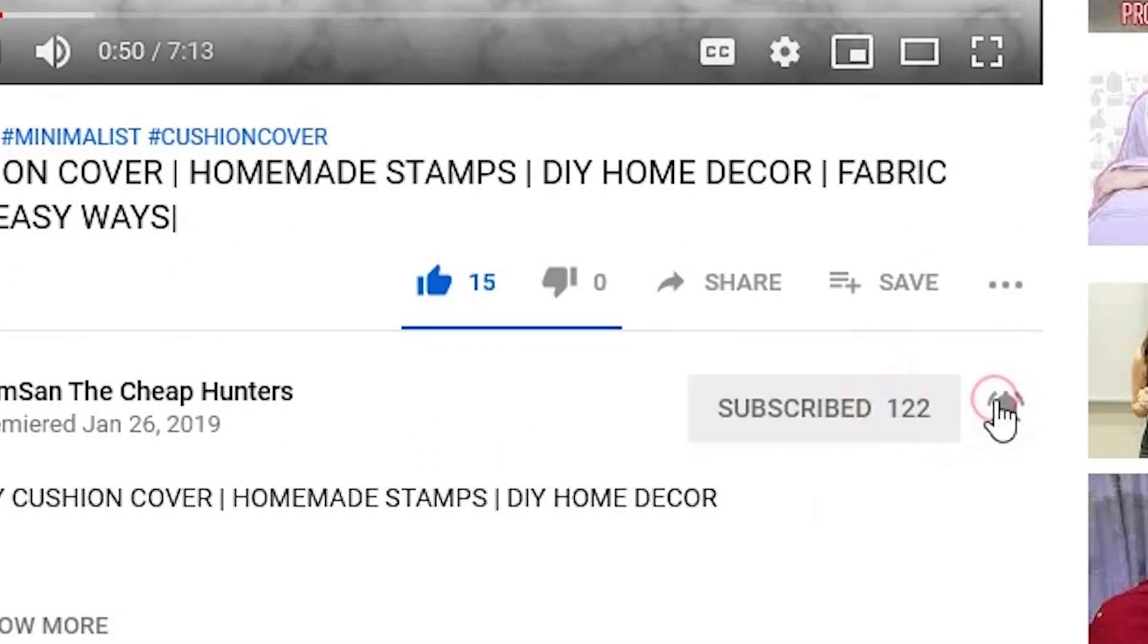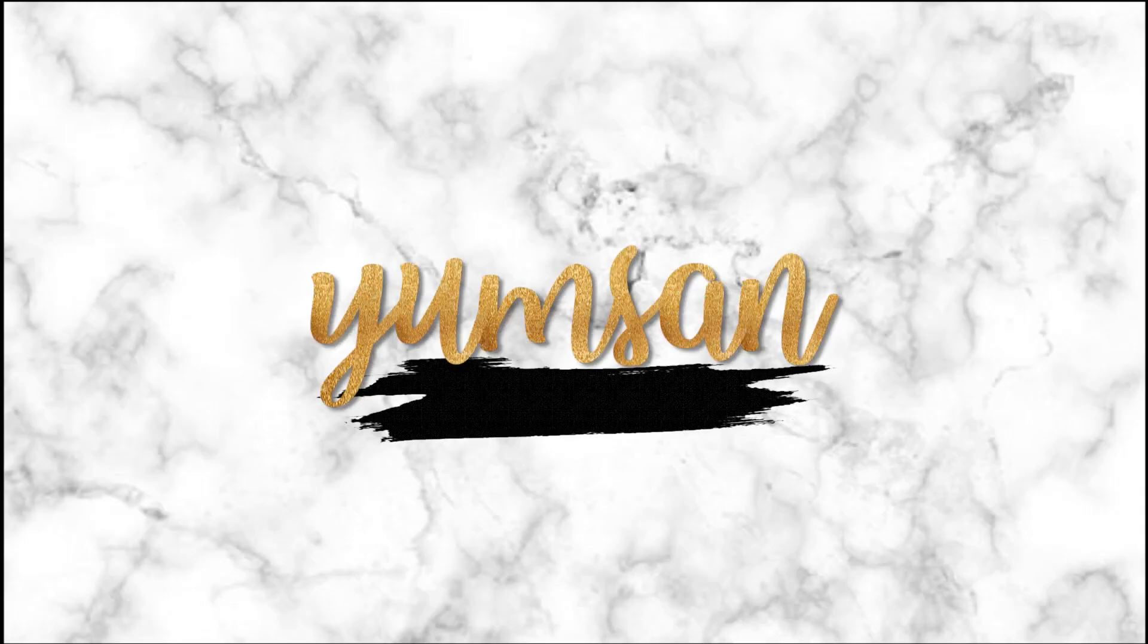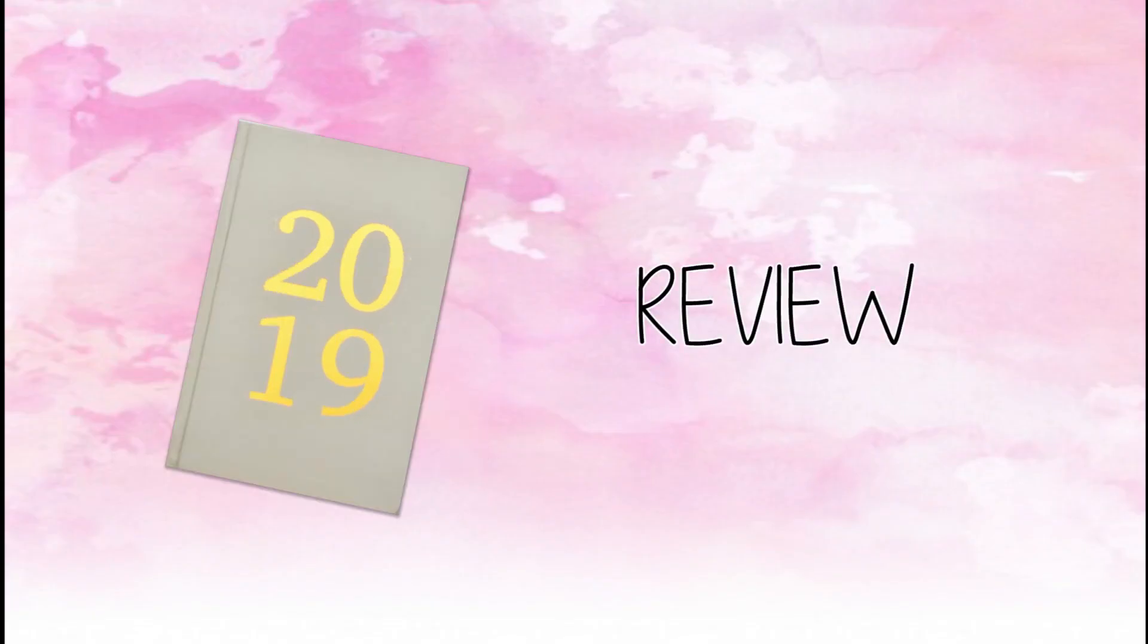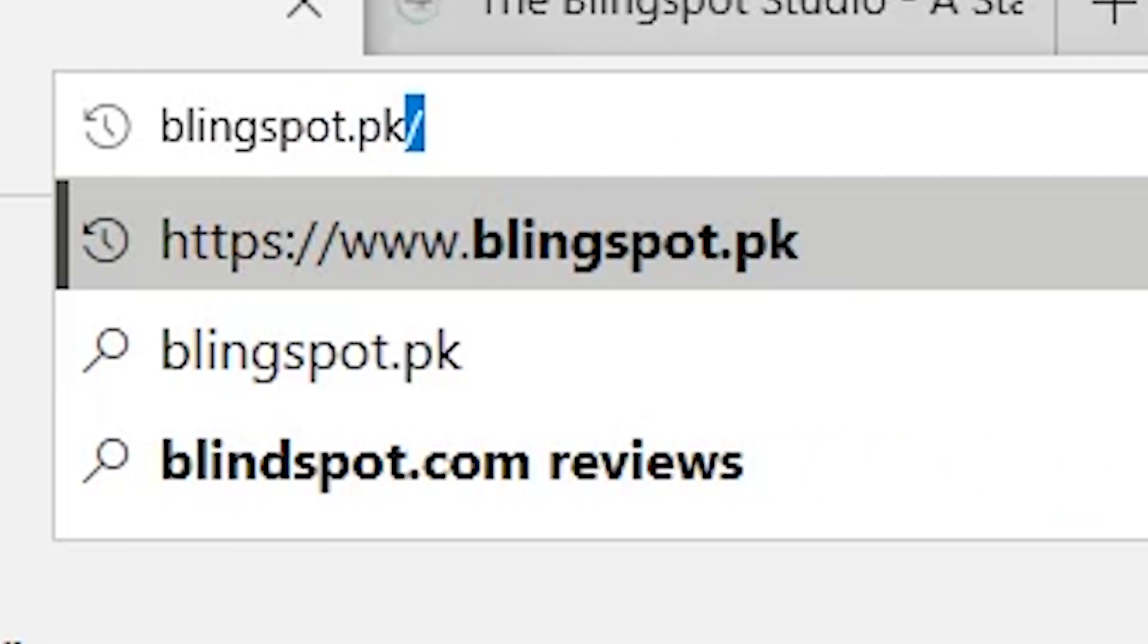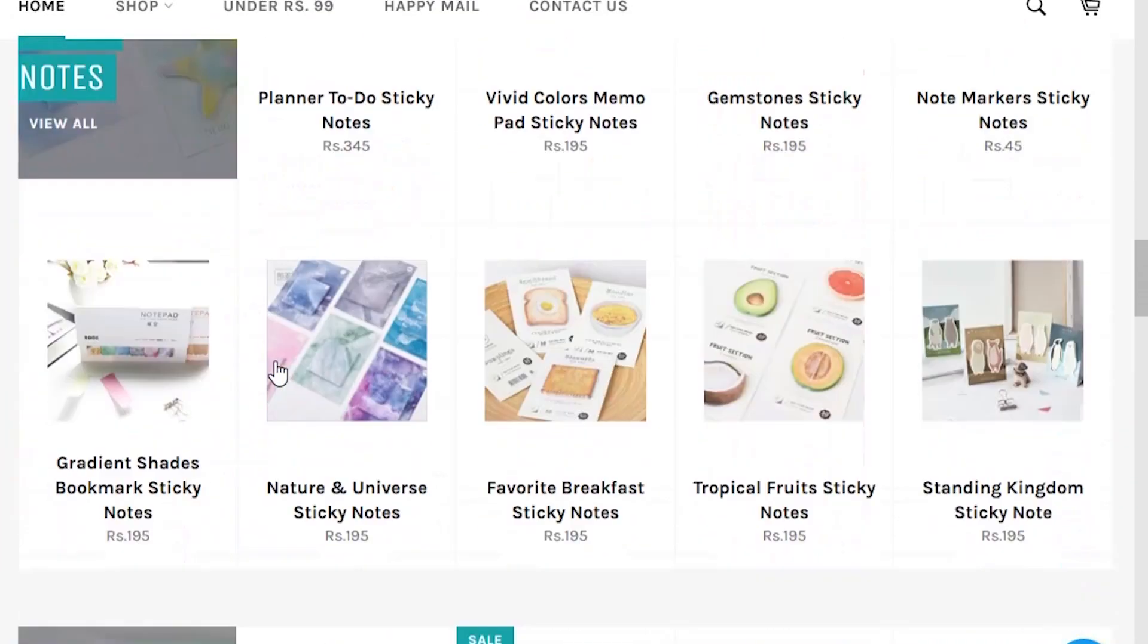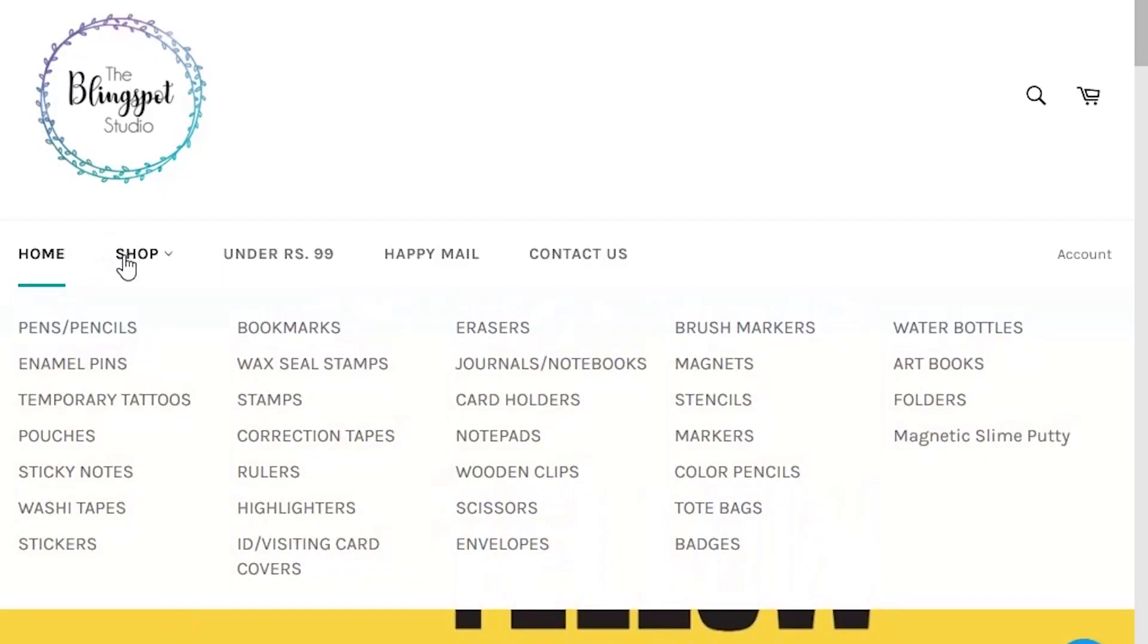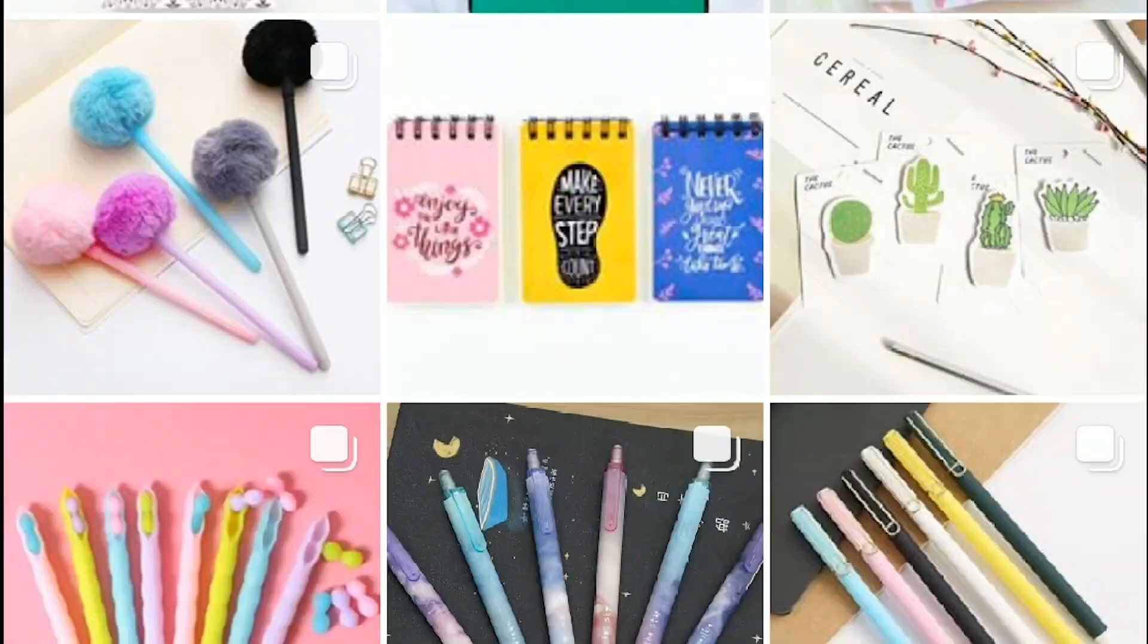First let's talk about the website of Bling Spot. They have an amazing user-friendly layout and have a great delivery service. They literally delivered my order within three days.